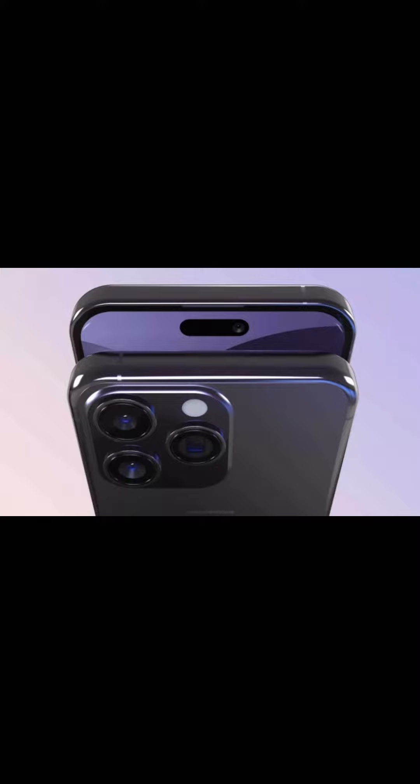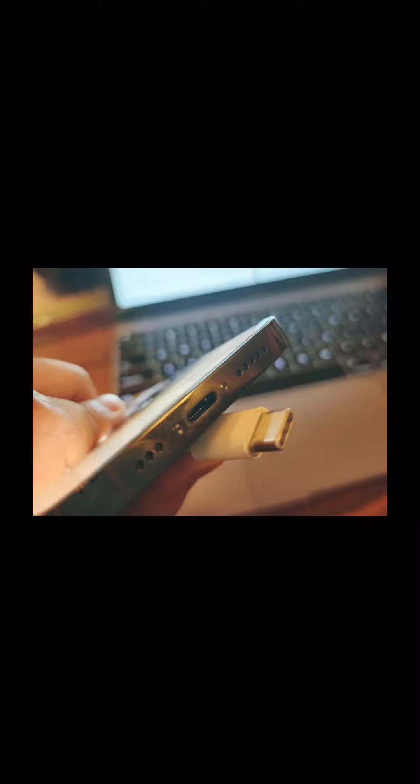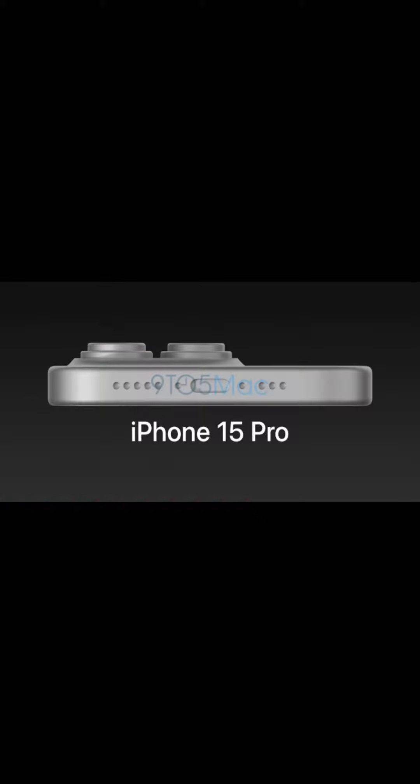The Pro models have titanium frames and solid state volume buttons. There is also a dedicated mute button. There are some changes in the design, including the mute button — you will notice changes in the overall build.